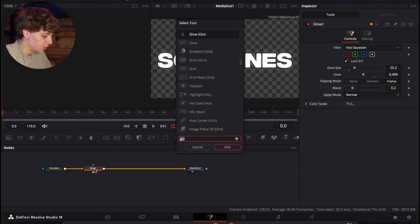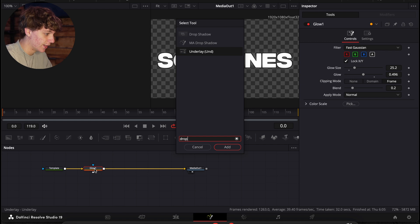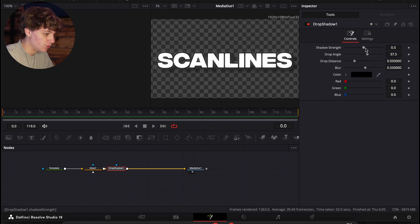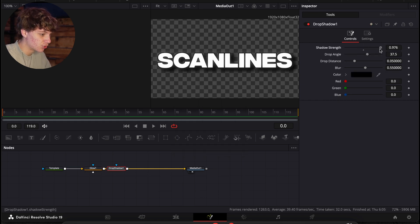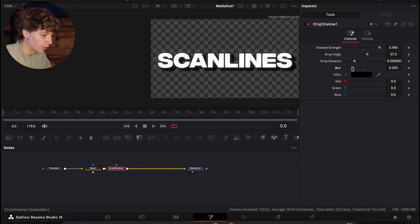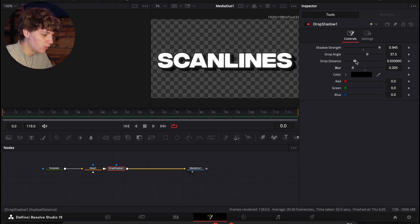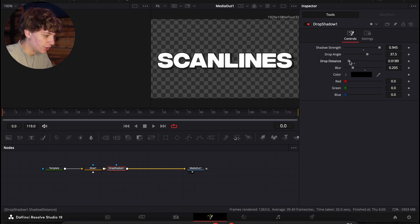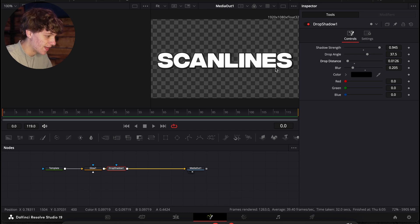And then we're going to hit shift space and search for a drop shadow. Make sure you're choosing the right one. We're going to turn that shadow strength basically all the way up and the blur down to about 0.2. And then we're just going to turn that drop distance right there. And it gives that nice crispy look.